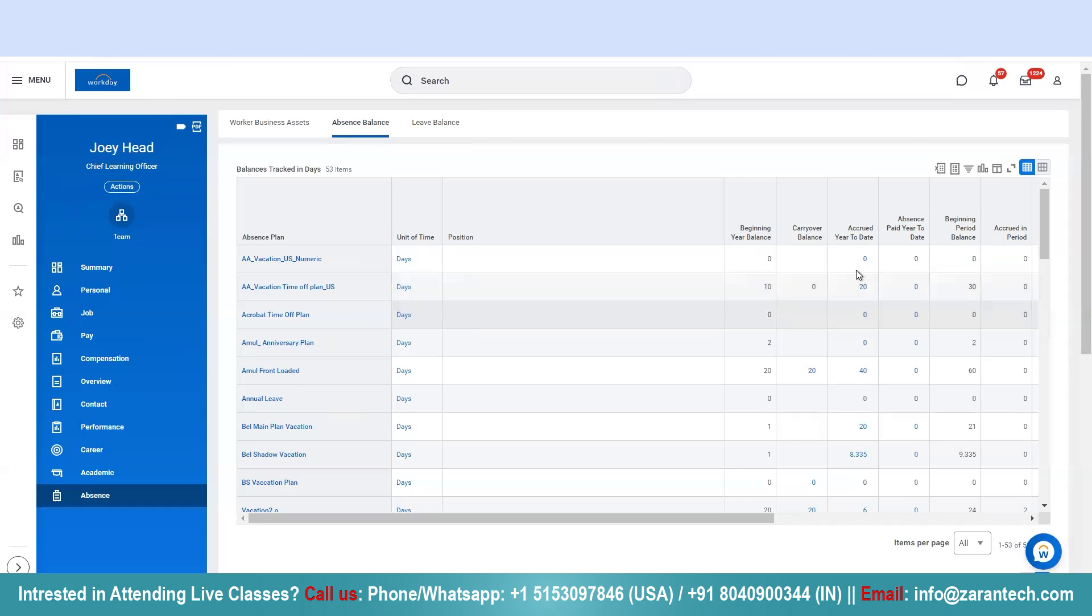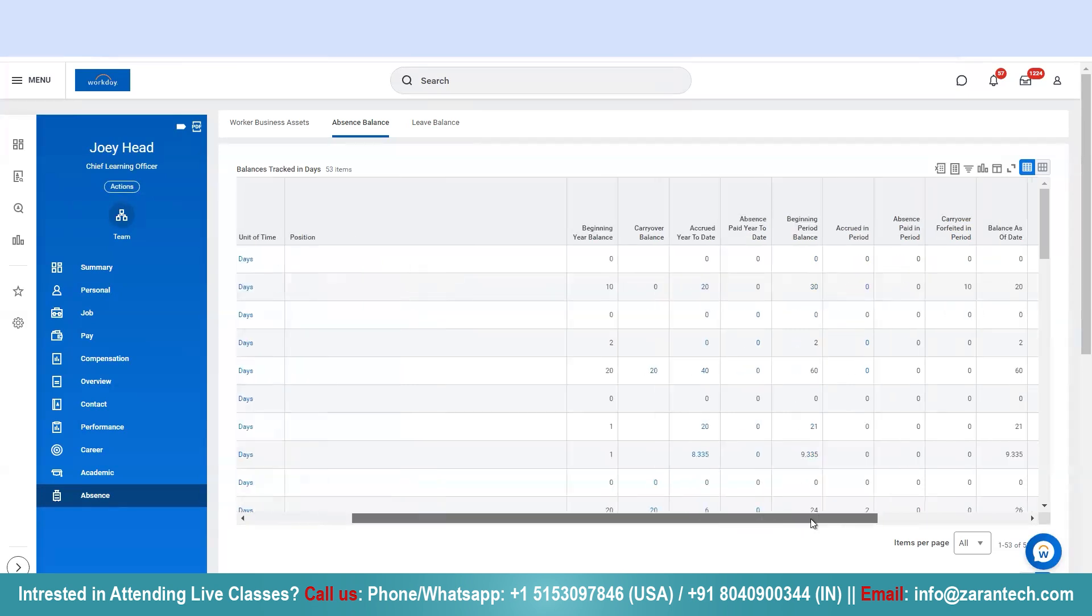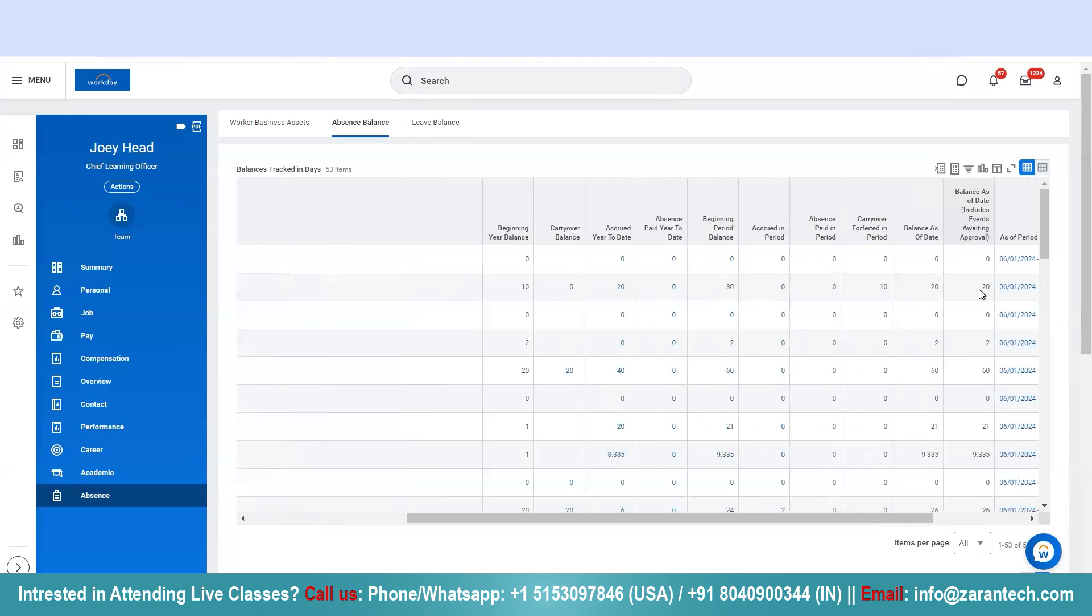Then if you scroll to the right you see carry over forfeited in period. So 10 days have been forfeited. Balance as of date is 20.